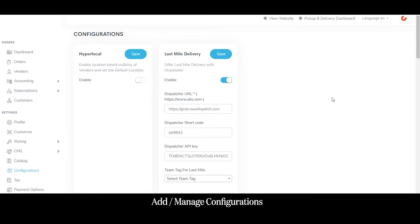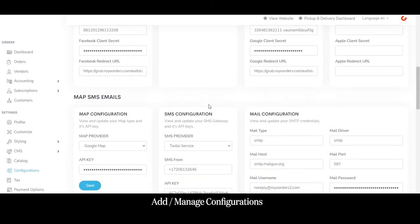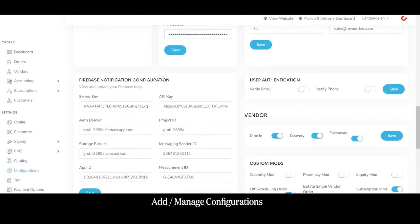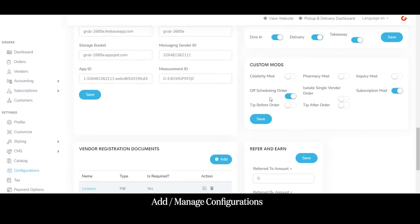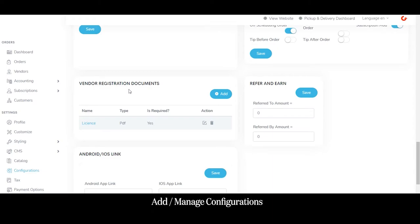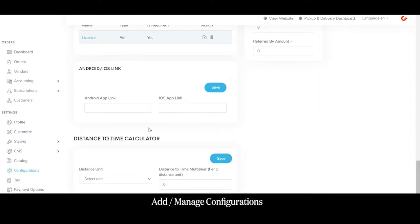In the configuration section, the admin can enable or set different configurations for restaurants or vendors — such as enabling location-based visibility of vendors and setting a default location. The admin can also enable last-mile delivery and integrate it with the dispatcher panel, manage different social logins, map configuration, SMS configuration, mail configuration, Firebase notification configuration, user authentication process, services offered by vendors, custom modes, vendor registration process with required documents, refer-and-earn process, and distance-to-time calculator.